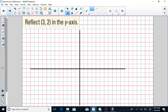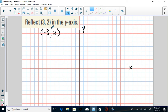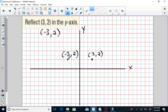Next: reflect (3, 2) in the y-axis. If reflecting in the y-axis, the y-value stays the same and the x-value becomes its opposite. The opposite of 3 is -3. First plot (3, 2): start at the origin, go over 3, up 2. Then the reflected point is (-3, 2) — go -3 in the x-direction, positive 2 in the y-direction. Notice I'm 3 units away from the y-axis on both sides — that's my line of reflection.